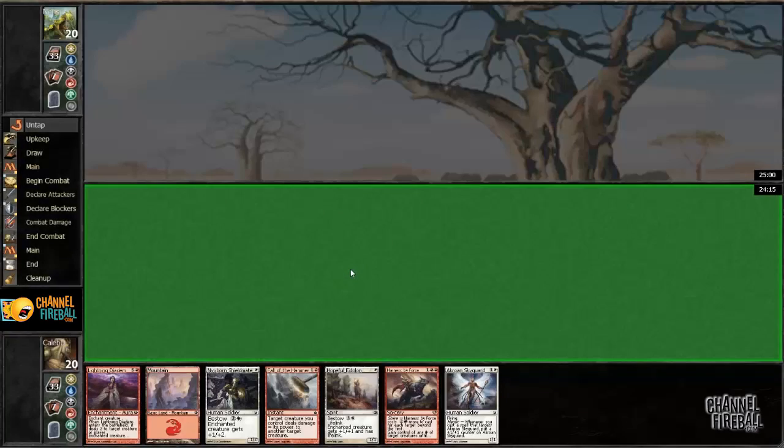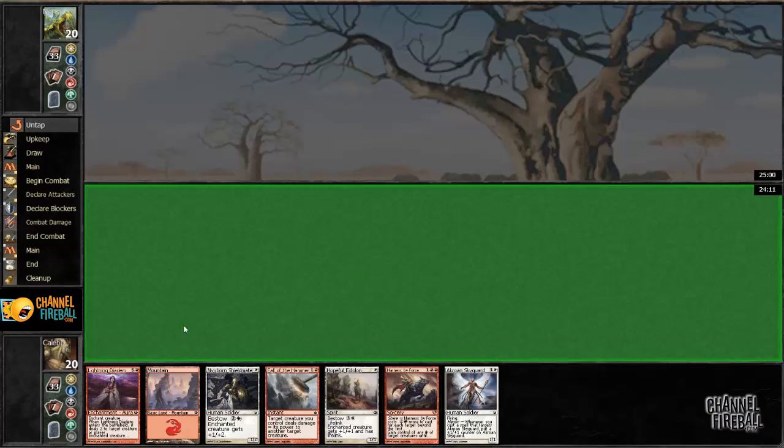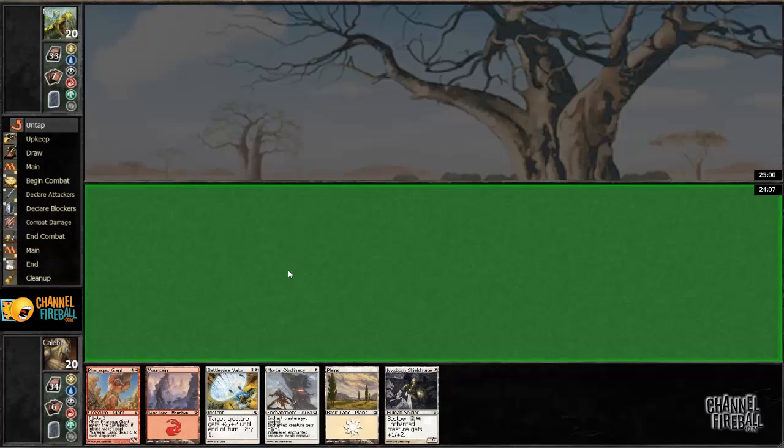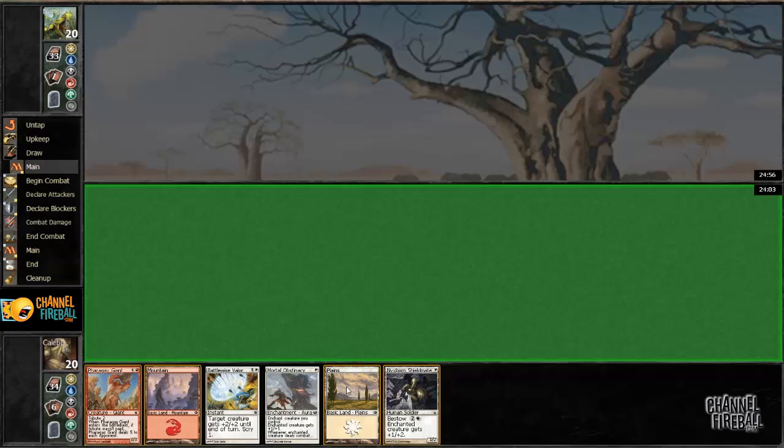All righty. Welcome to the finals. This is definitely a mulligan. I can't really do anything. Obviously if we had a white source it would be a keep, but mulling on the play. What about this hand? Let me try it.